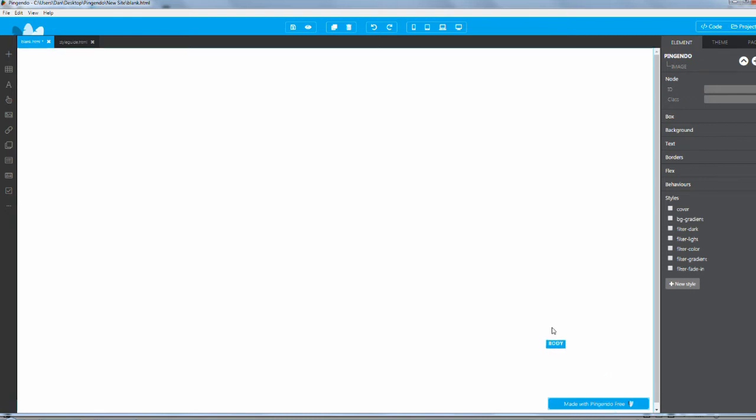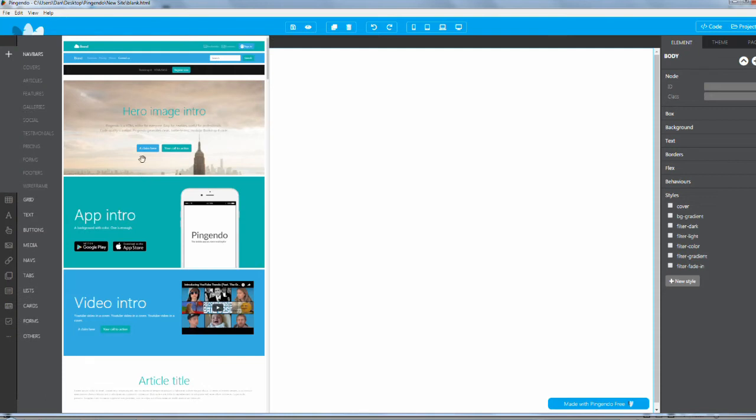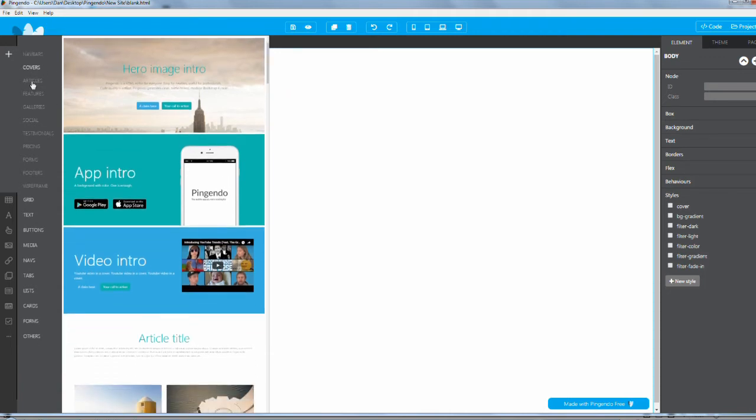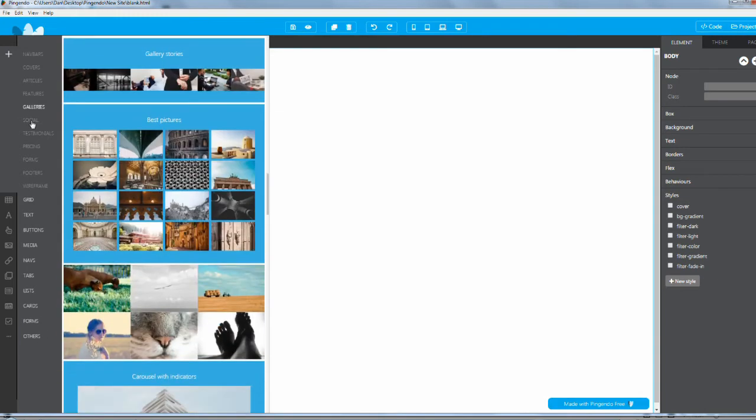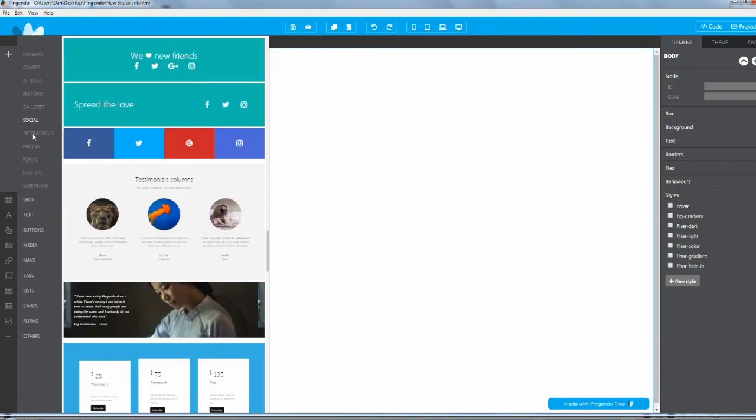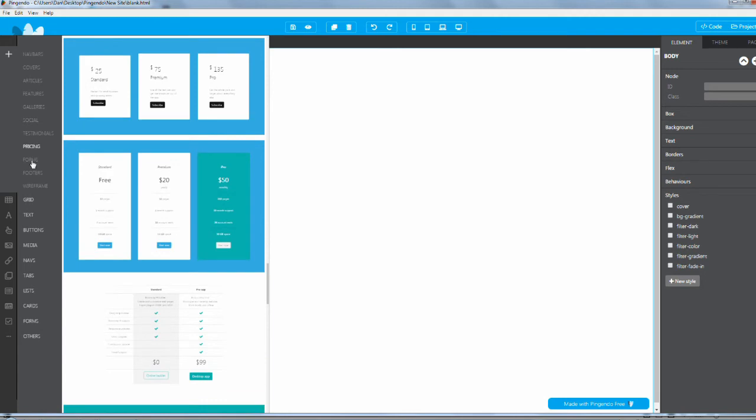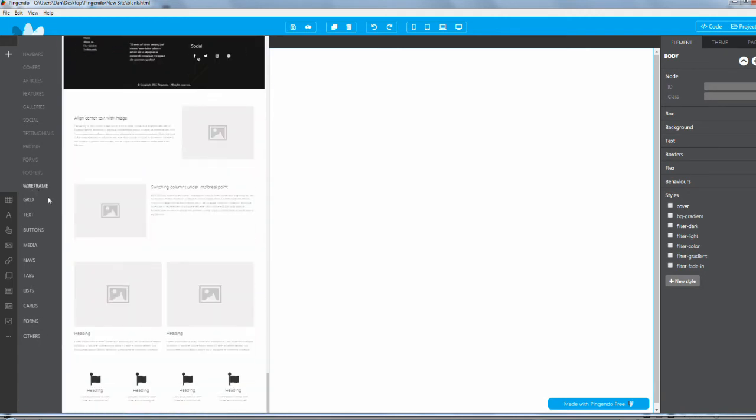You can actually customize or delete that button, but I highly recommend leaving it or buying the paid version because they have been working their butts off making this amazing software for everybody to use. Let's jump in and start building a website.